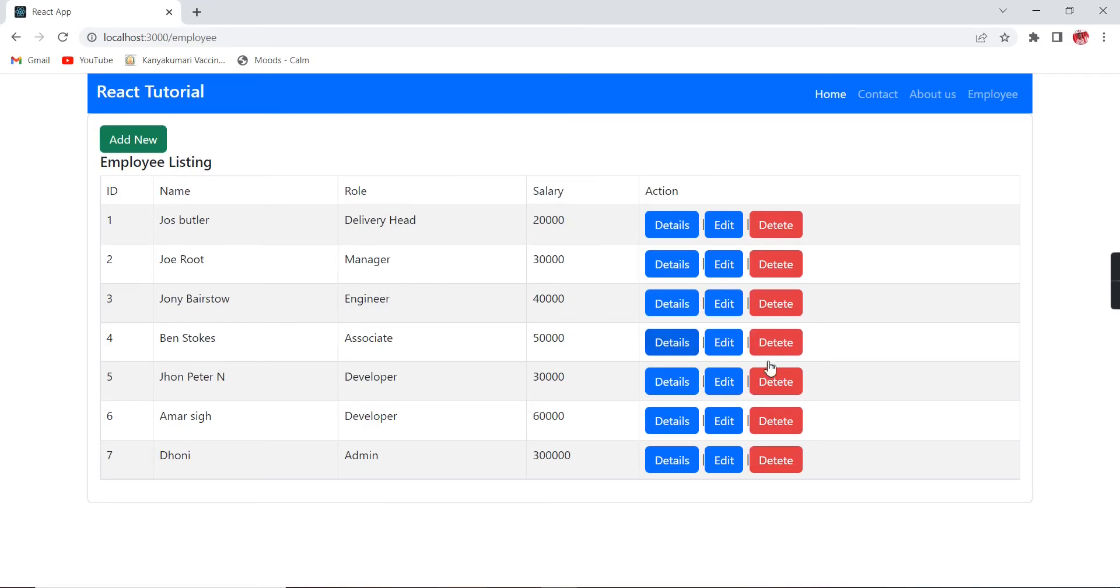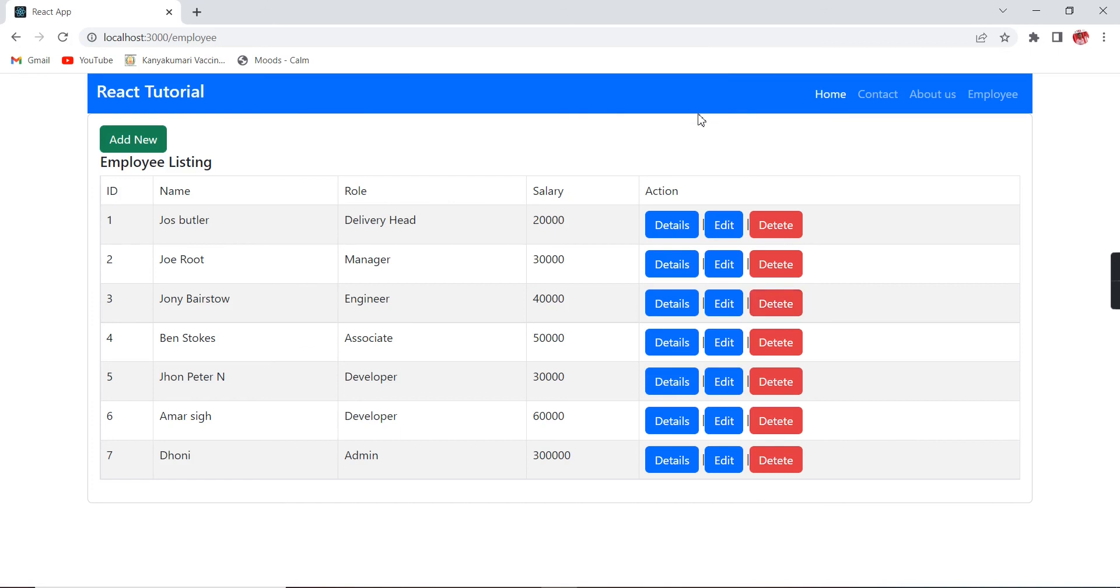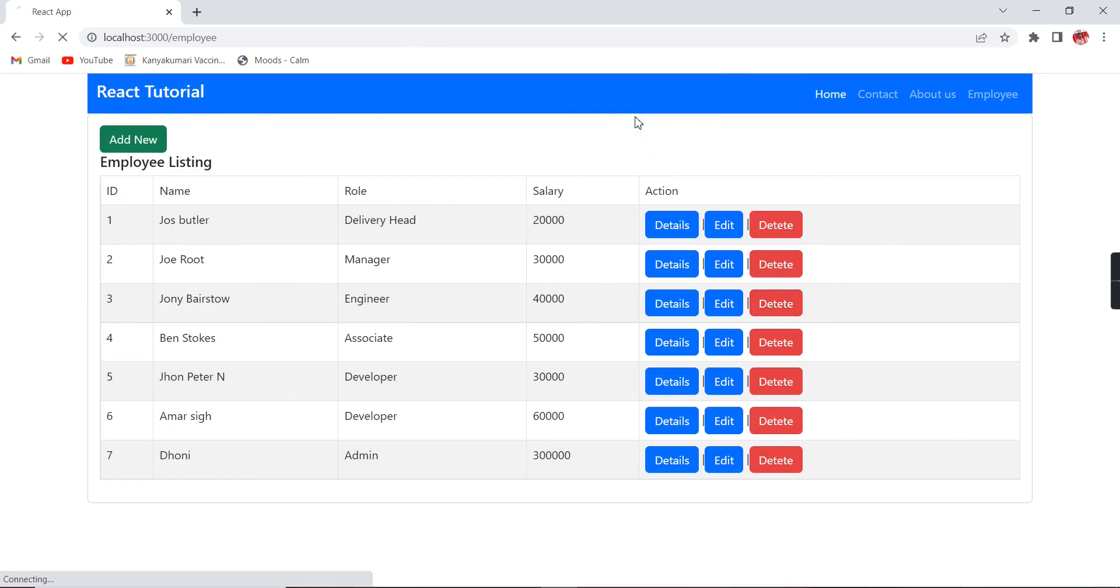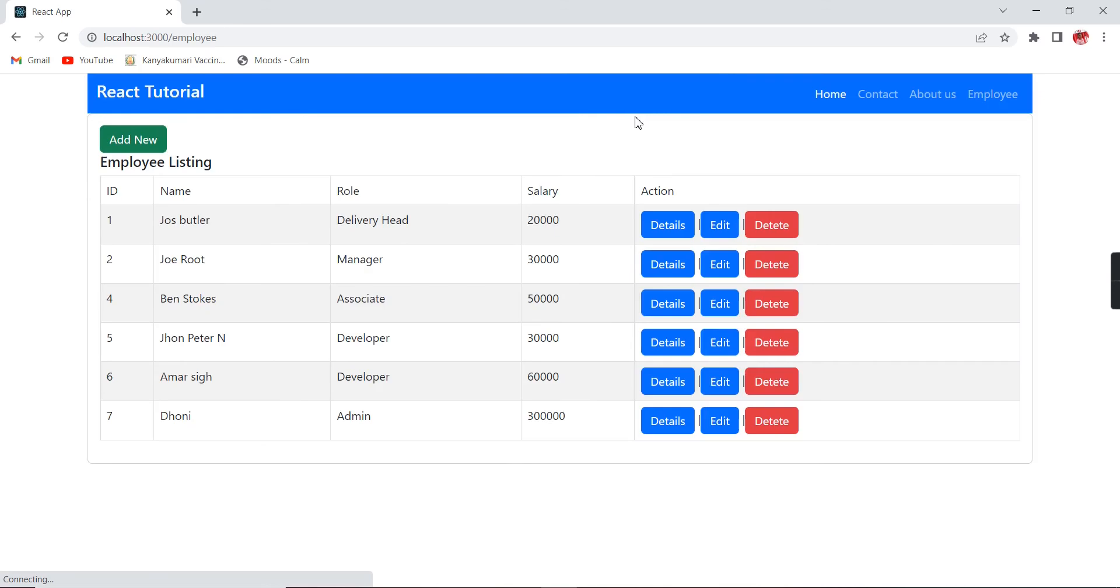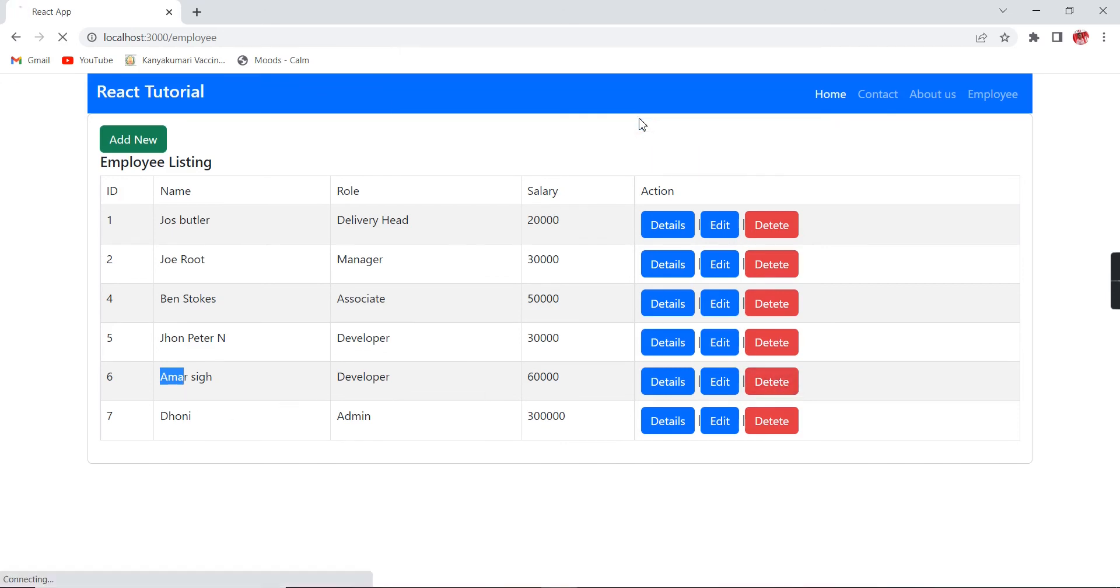Once you are clicking this delete button, we are able to see this confirmation box. If I click cancel, nothing will happen. In case if I provide OK, see the ID of 3 is removed. Now I am going to remove the 6th one. Do you want to remove? If I click OK, the record got removed.